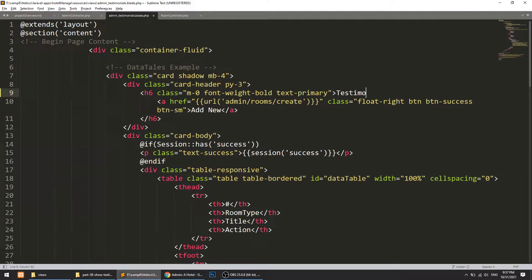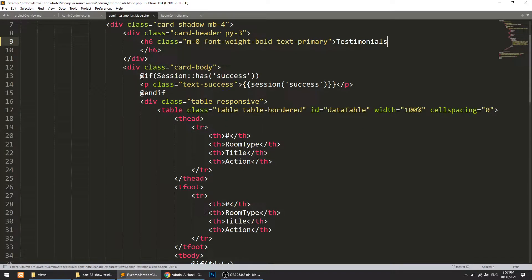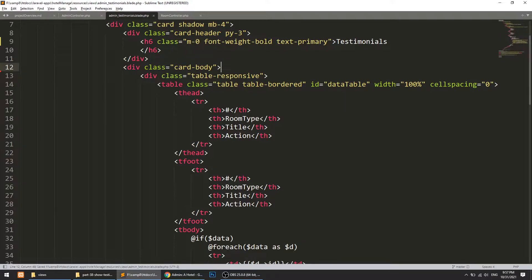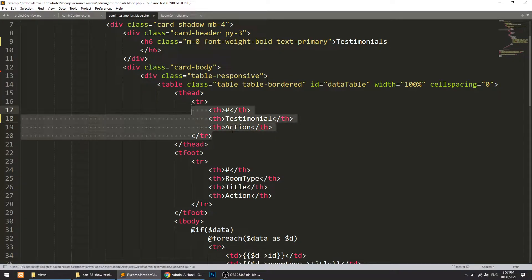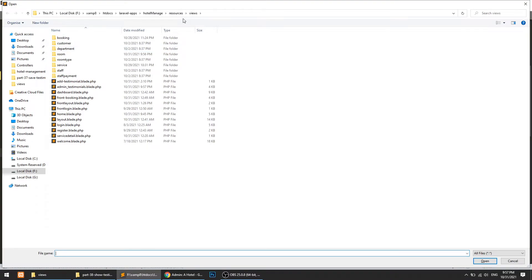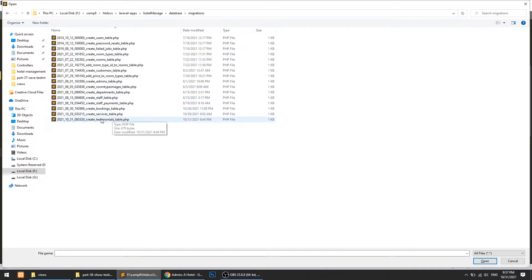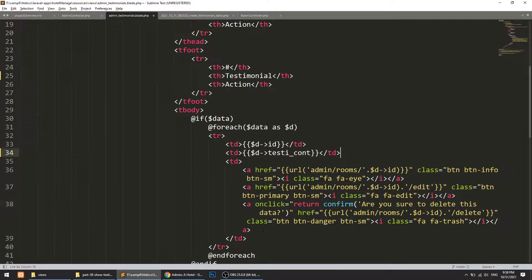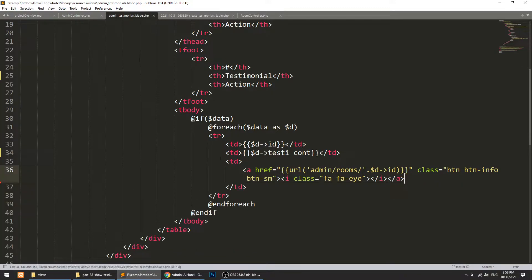In the view, I'll update the title to Testimonials. We don't need the 'Add New' link because we are not adding testimonials from the admin, and we don't need the success link. We'll define an 'Unpublished' status option. The table column will show the testimonial content — checking the database migration, the field is called 'testi_content'. I'll remove unnecessary table columns and links, keeping only one action link.